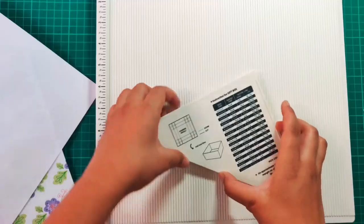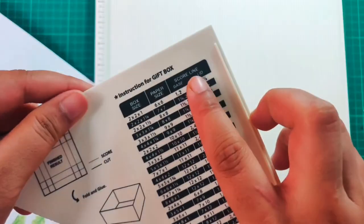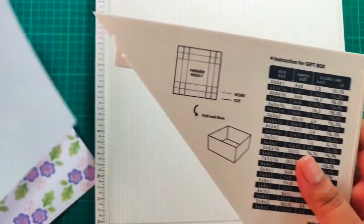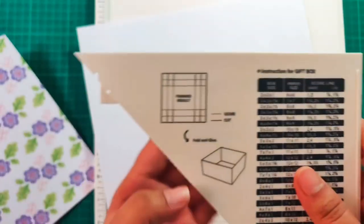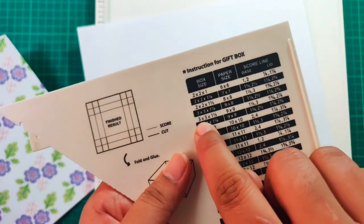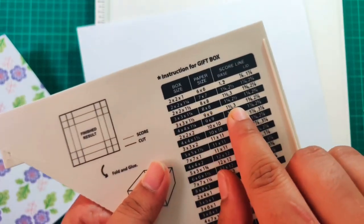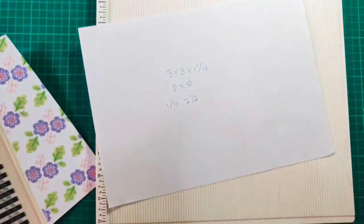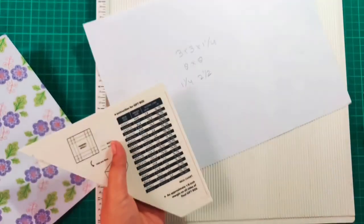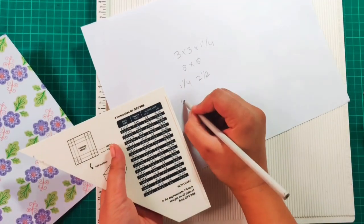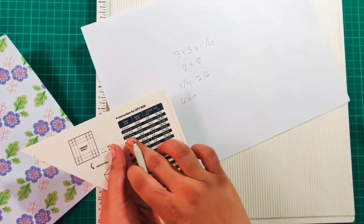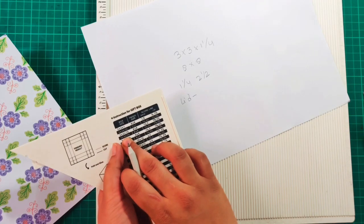Now we are moving on to making the lid. For the lid we need the same paper size but we'll be scoring at different measurements. For the lid we'll be scoring at 1 and 1/8 inch and 2 and 3/8 inches.